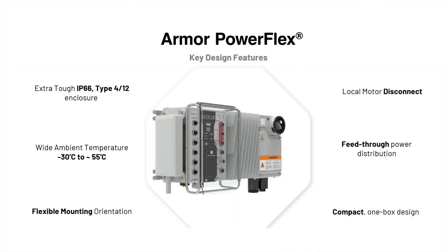The Armor PowerFlex is built in a NEMA 12 enclosure that has an IP66 rating for temperatures ranging from negative 30 to 55 degrees Celsius. The Armor PowerFlex is shock and vibration resistant and is capable of maintaining these ratings in various mounting orientations.